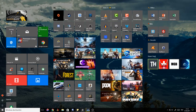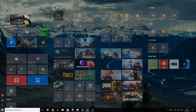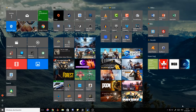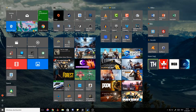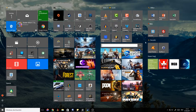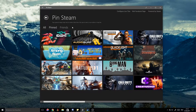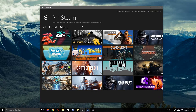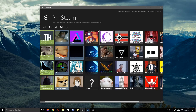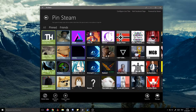Once you've added a game from PinSteam, you can left-click, hold, and move it anywhere you want — most Windows users know this already. You can also customize it and give it a group name. You can also pin friends, which is really awesome. Go to your friends list, they'll show up in a huge list, and you can quick pin any of them.